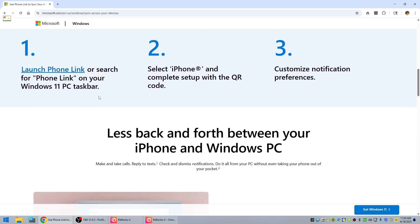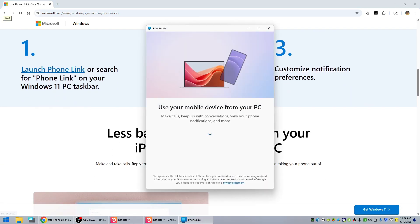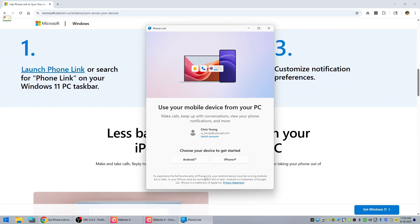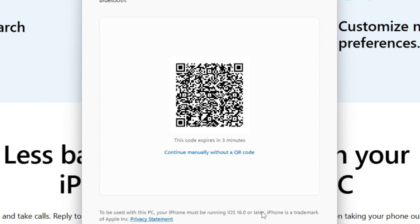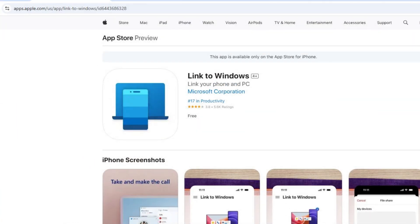If the Phone Link app doesn't come up you can go to the Windows app store. Again we're given a choice between Android and iPhone and we pick iPhone. Now here's where it shows you the QR code, and there's a place that says 'continue manually without QR code.' I tried that the first time and it worked, but when I tried to do it while making this video it didn't work. Also, don't forget you have to go to the Apple App Store and install this program on your iPhone — I provided a link in the description.